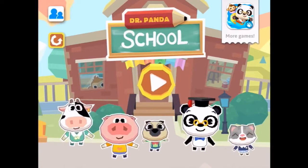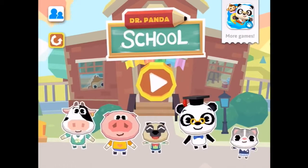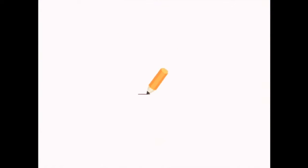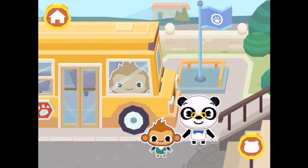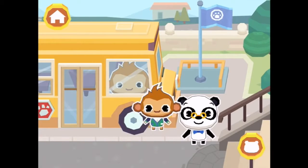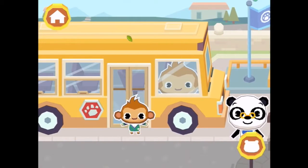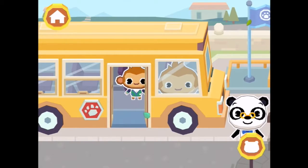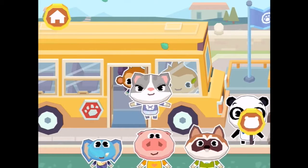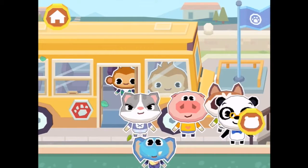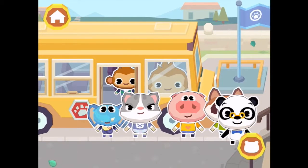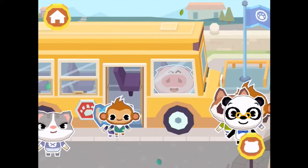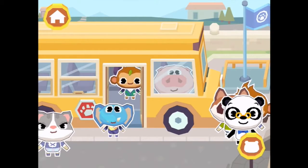Dr. Panda and all of these cute little Dr. Panda characters are here to welcome us to Dr. Panda School. Let's press play, because the bell's rung, it's time to go into school. Would you like to hop on the bus? We can grab a whole heap of different characters. Just got the bus driver out. We can put Piggy in here — would you like to be the bus driver? And Monkey can sit on the chair.